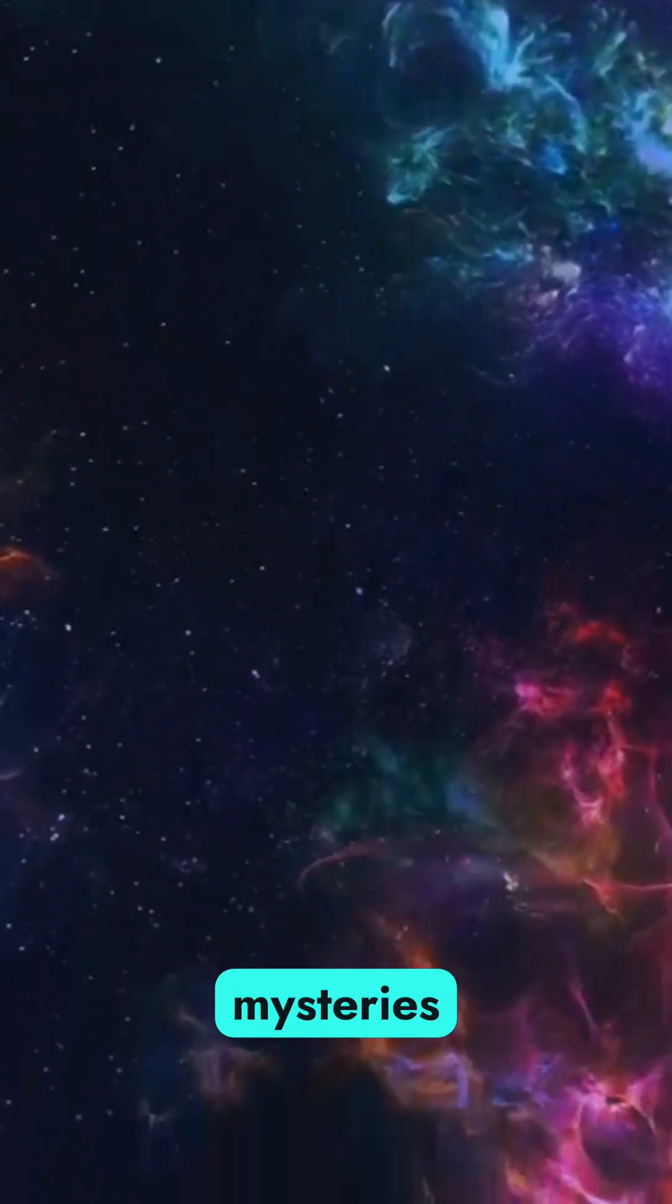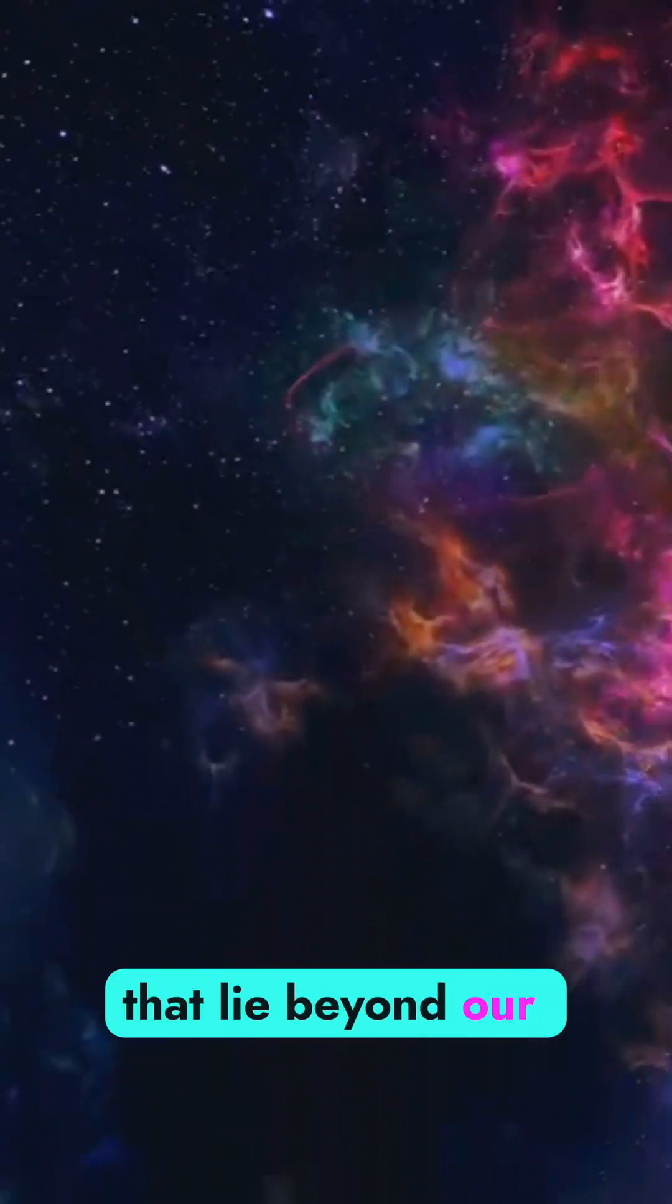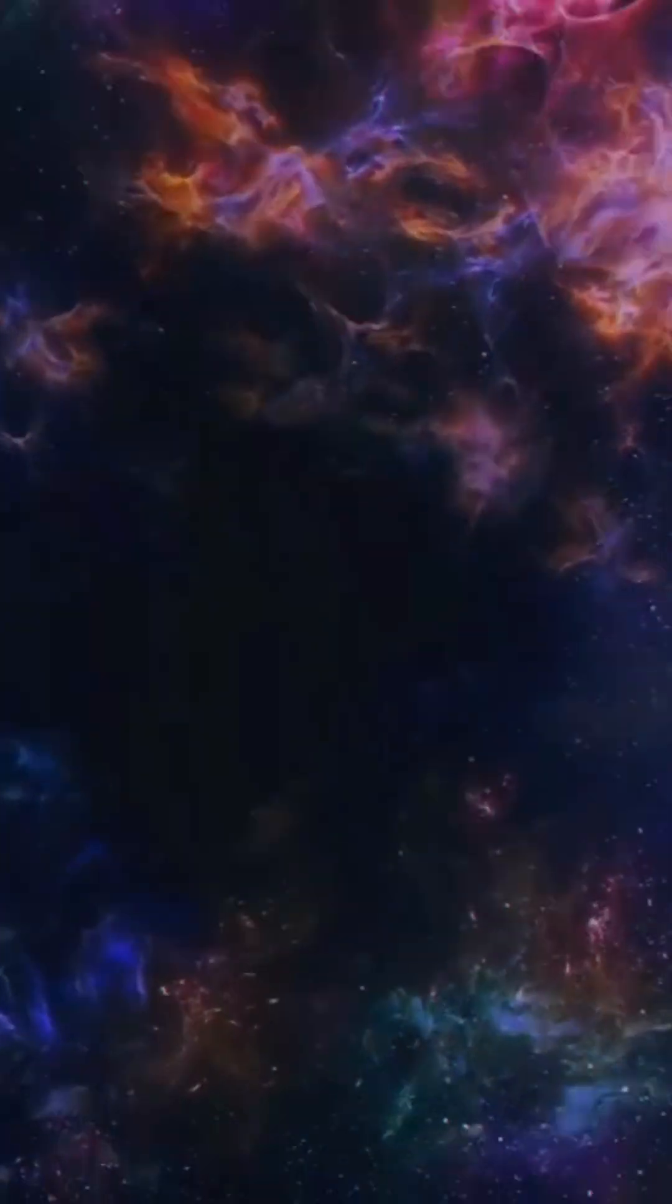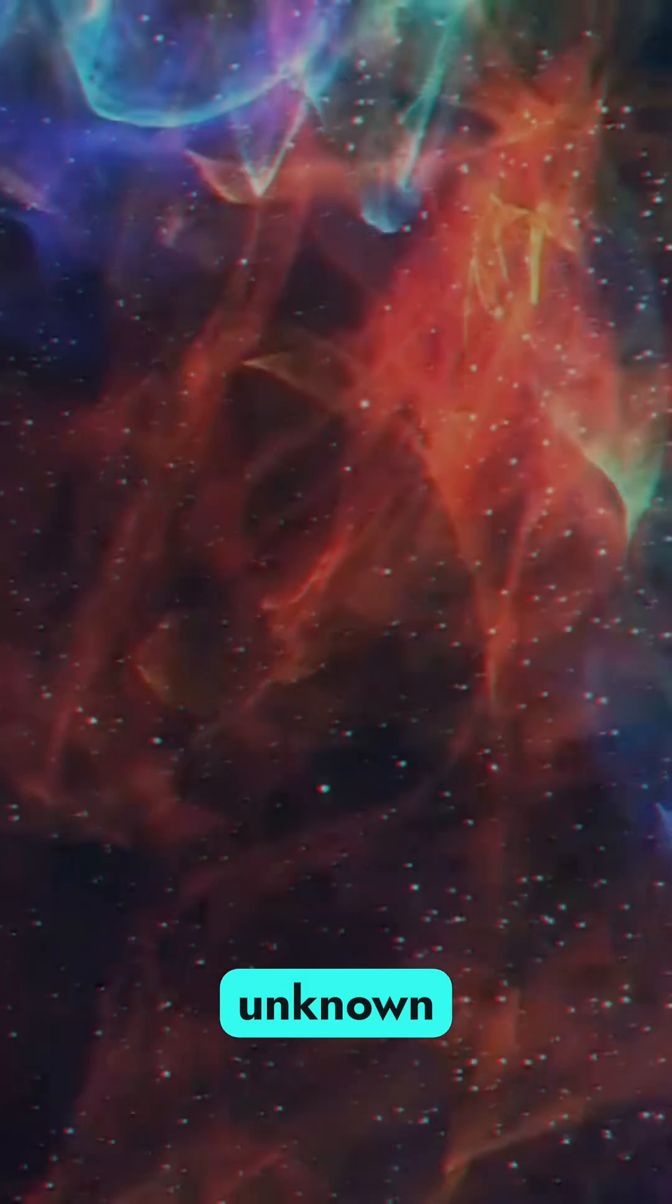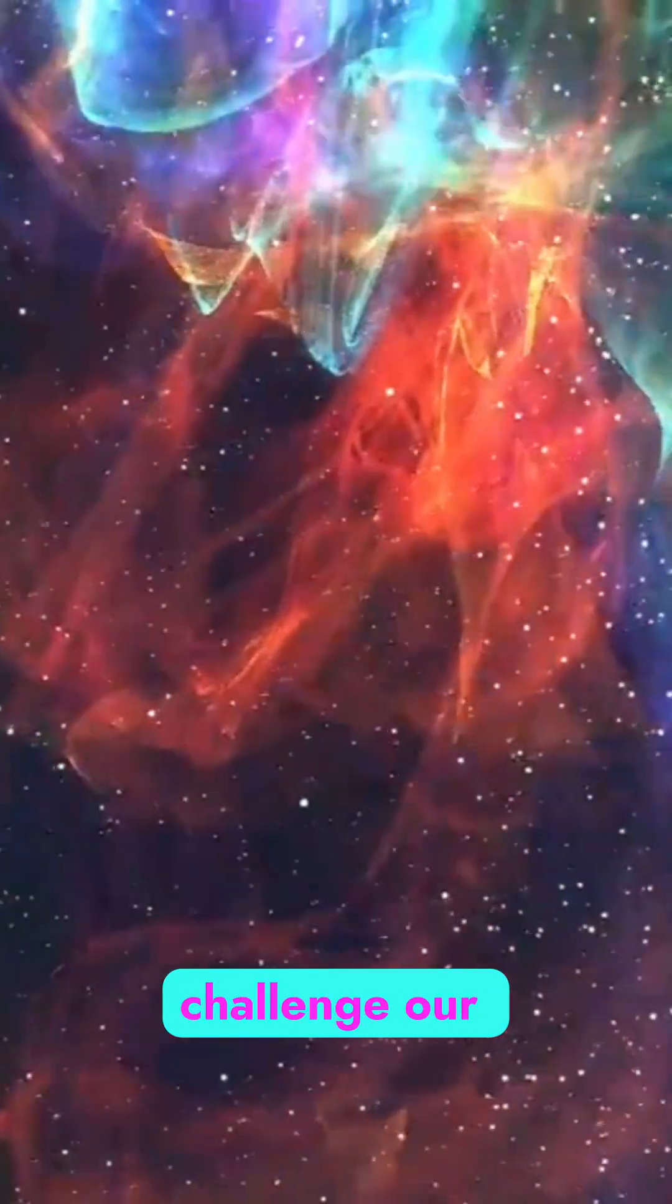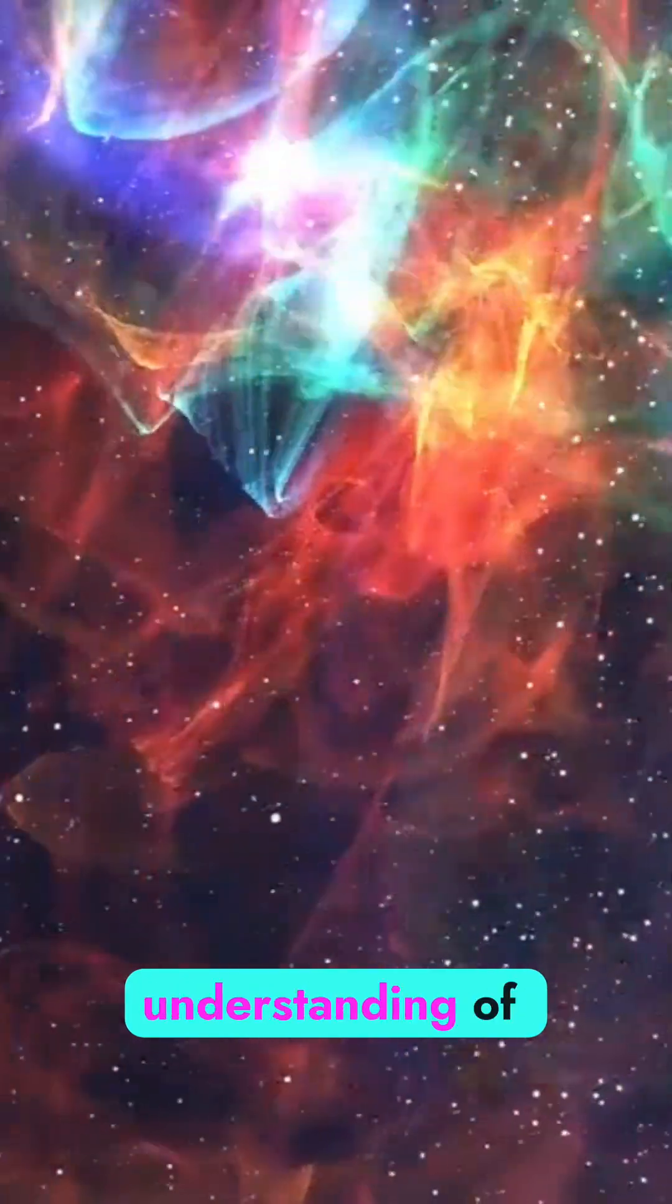Have you ever pondered the mysteries that lie beyond our known universe? Today we embark on an exhilarating journey through the unknown dimensions that challenge our understanding of reality.